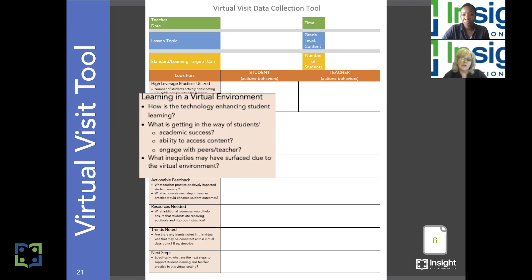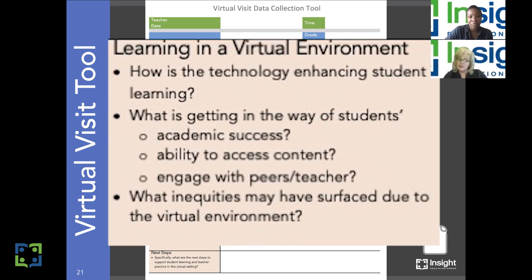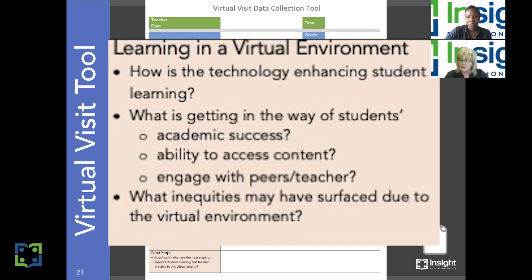The next look-for is learning in a virtual environment. As we visit multiple virtual classrooms, we may want to think about how technology is enhancing student learning, but also what's getting in the way of students' academic success, their ability to access the content, and their ability to engage with peers and the teacher. Additionally, and maybe most importantly, what are the inequities that may have surfaced due to the virtual environment?